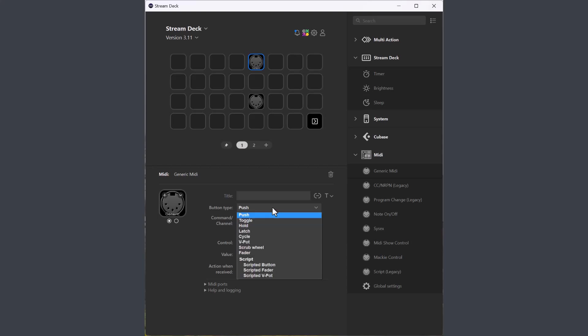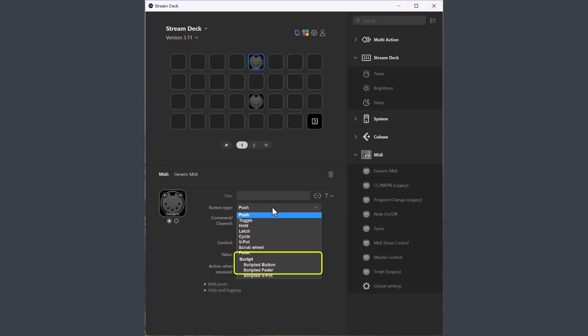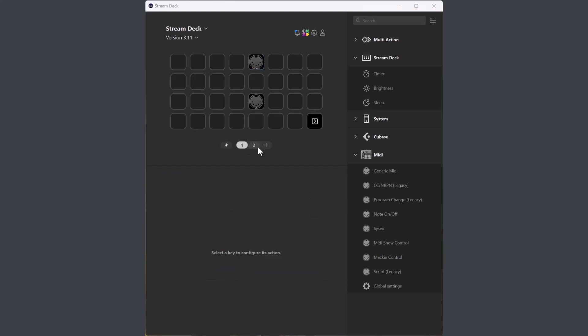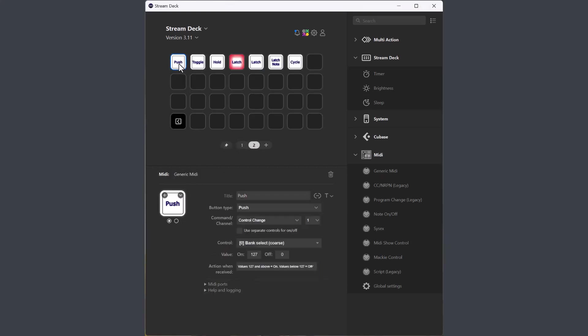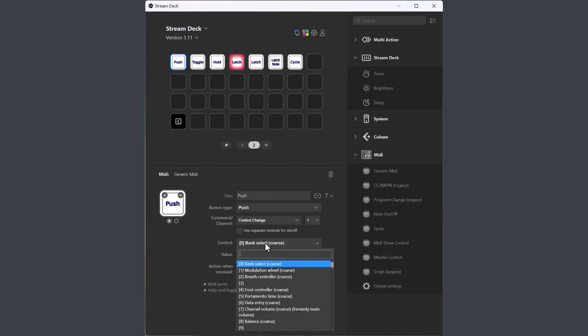In this video I will talk about the button functions, I will do a second video for the vpot and fader functions, and a third video for scripting. When we look at the button types, you will see that the available options in the editor is very much like the older buttons.